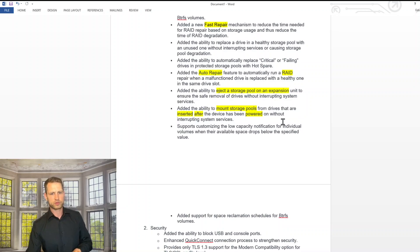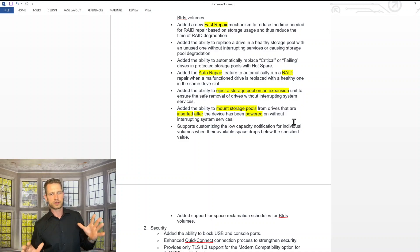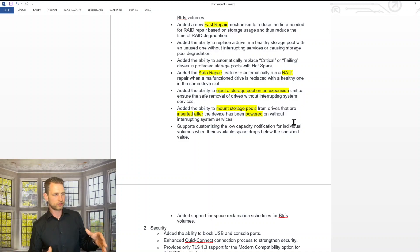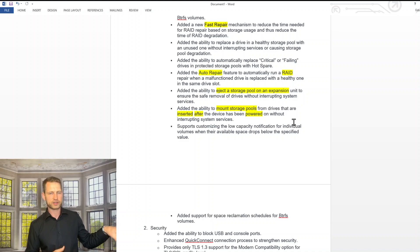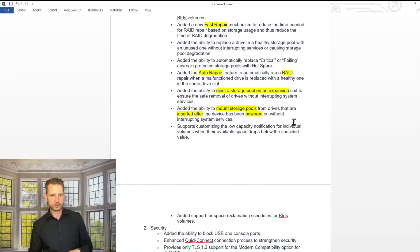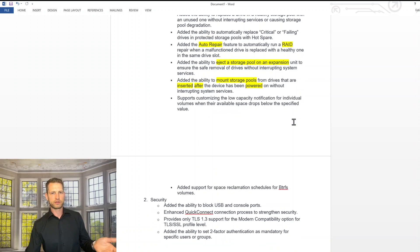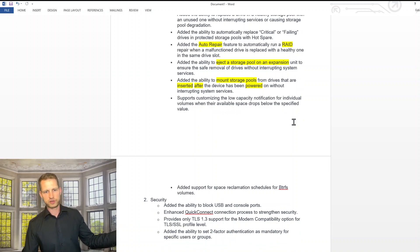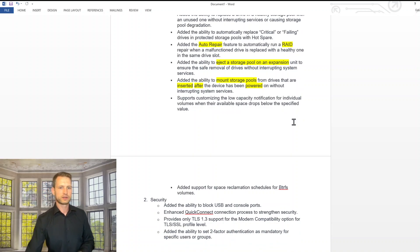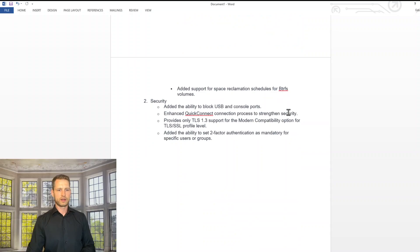Ejecting storage pools and expansions. So we don't need to even switch off anymore a NAS to disconnect your expansion unit. If you've got plus series NAS, you can just eject it in the settings. You can also do the same with mounting. If you want to connect an expansion unit to your NAS, you can just connect it. You don't need to shut down your NAS.